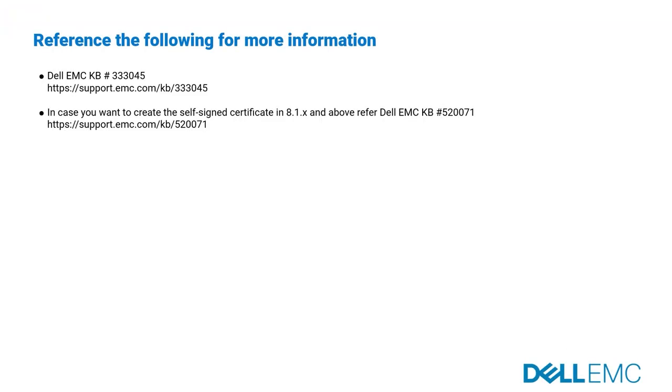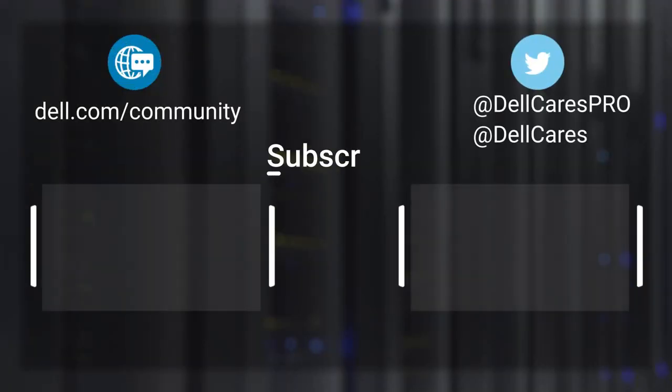Please refer to the following online resources. Thank you for watching.